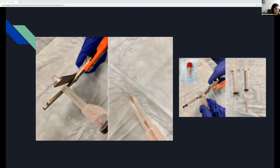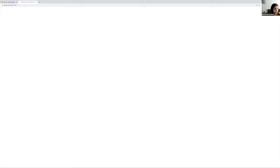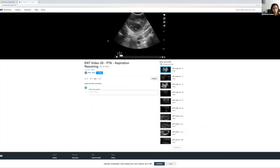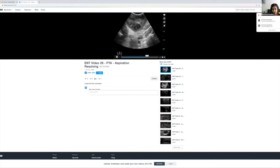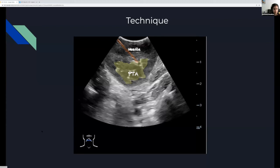If you decide to do it under ultrasound guidance, you can see your needle going in and see the abscess being aspirated. You can see the needle tip, and as the person is aspirating, the size of the abscess gets smaller. It's a nice visualization that confirms you're in the right place and aspirating the pus out — you can actually watch the size getting smaller.